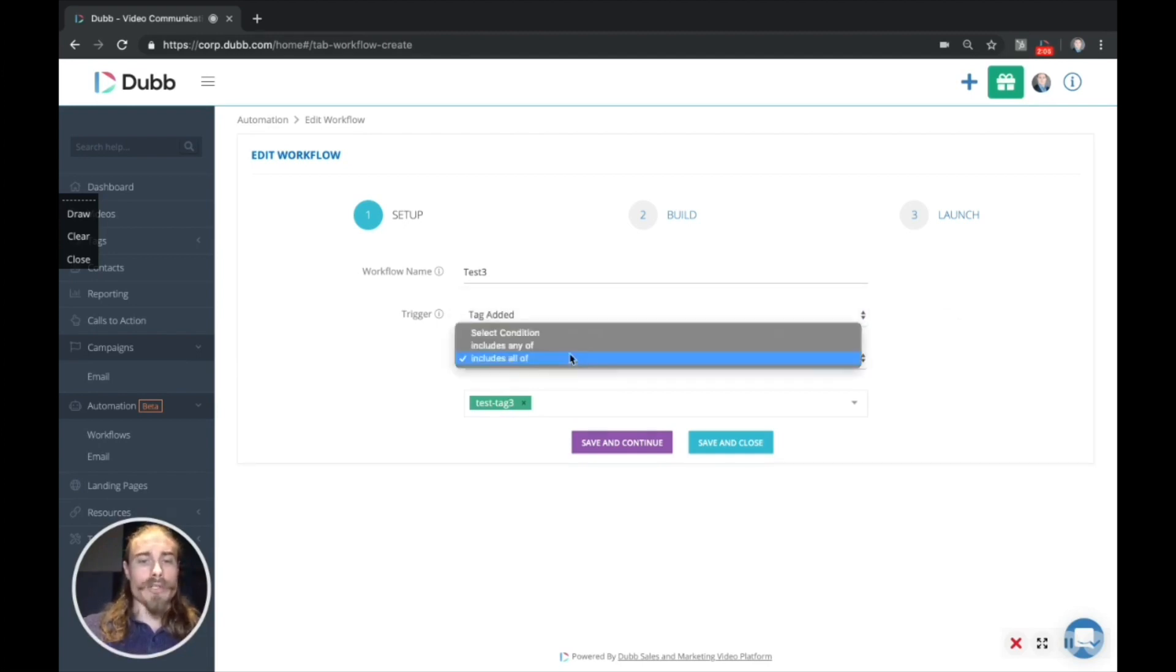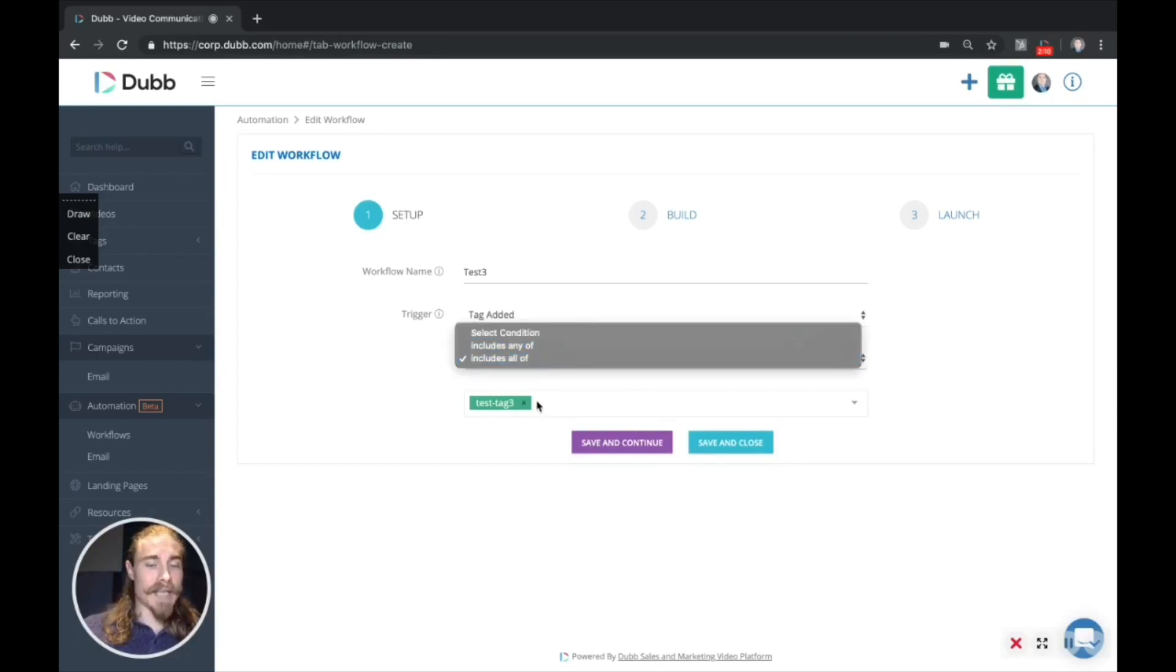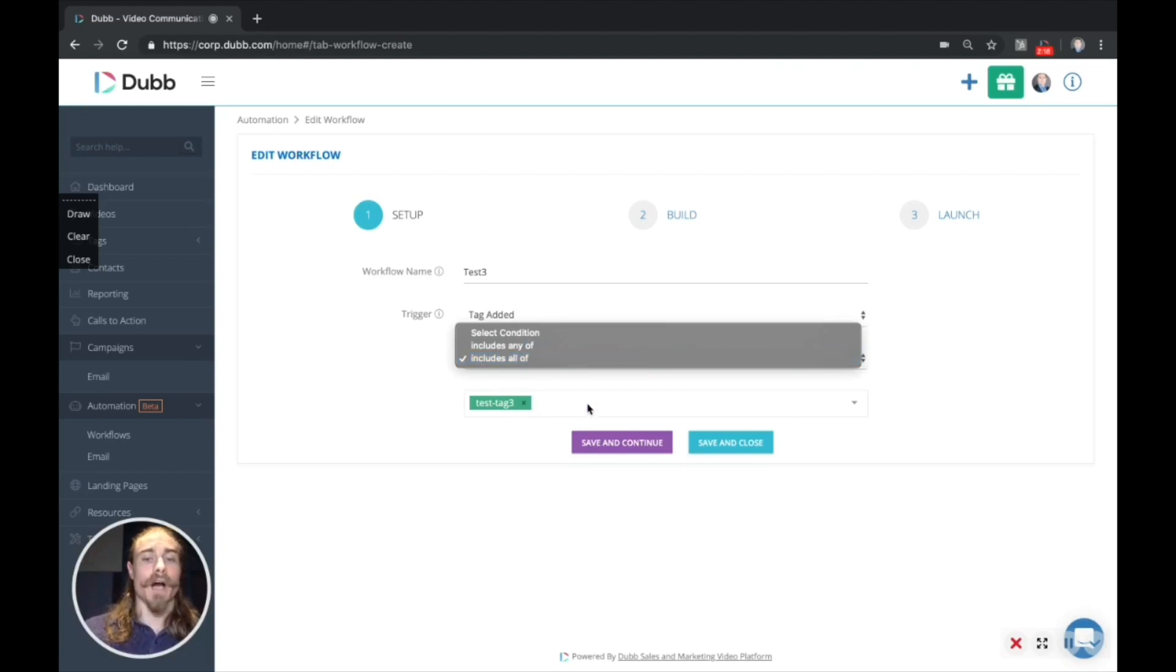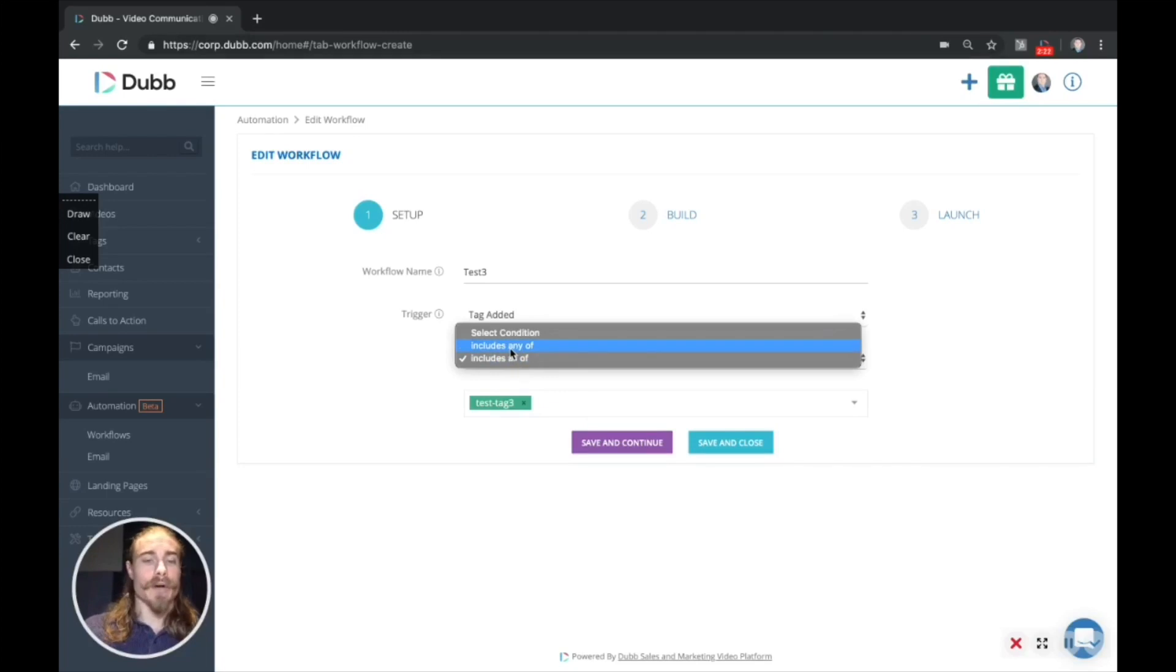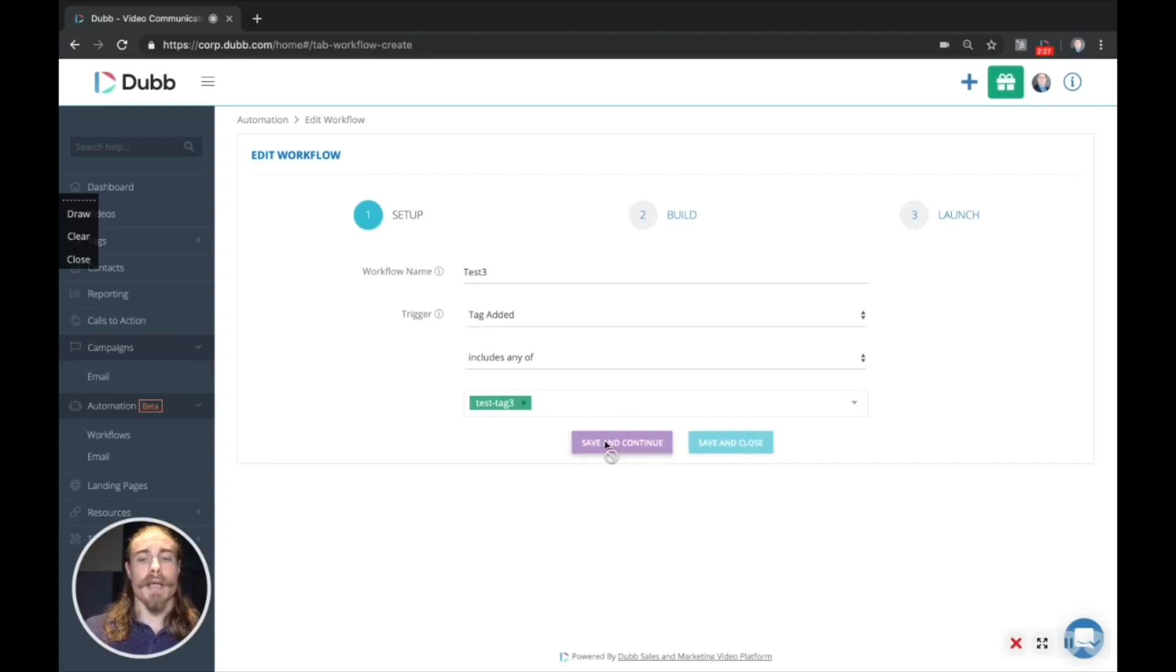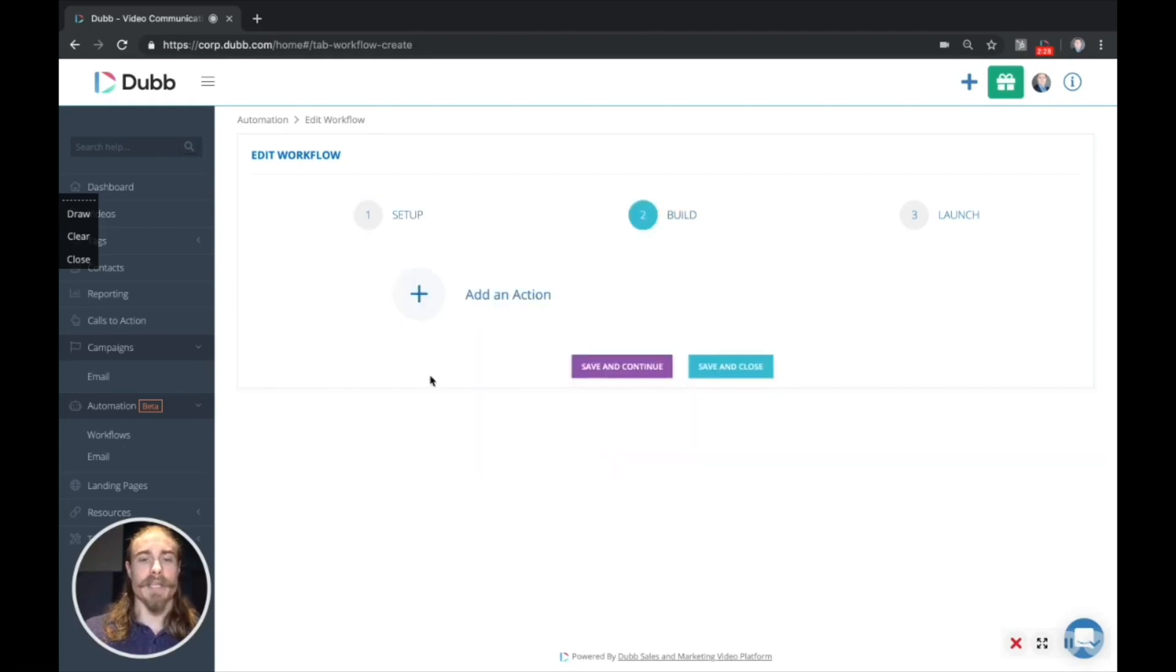There are also conditions. So there's two different conditions. Includes any of will mean that if you add tags here, a recipient just has to have one of those tags, and they will be included here. Whereas if you select includes all of, the contact would have to have all of the tags in order to meet the criteria. So just be sure you select the appropriate condition. We're going to use this test tag three, click save and continue. And now we're going to actually start building the workflow.